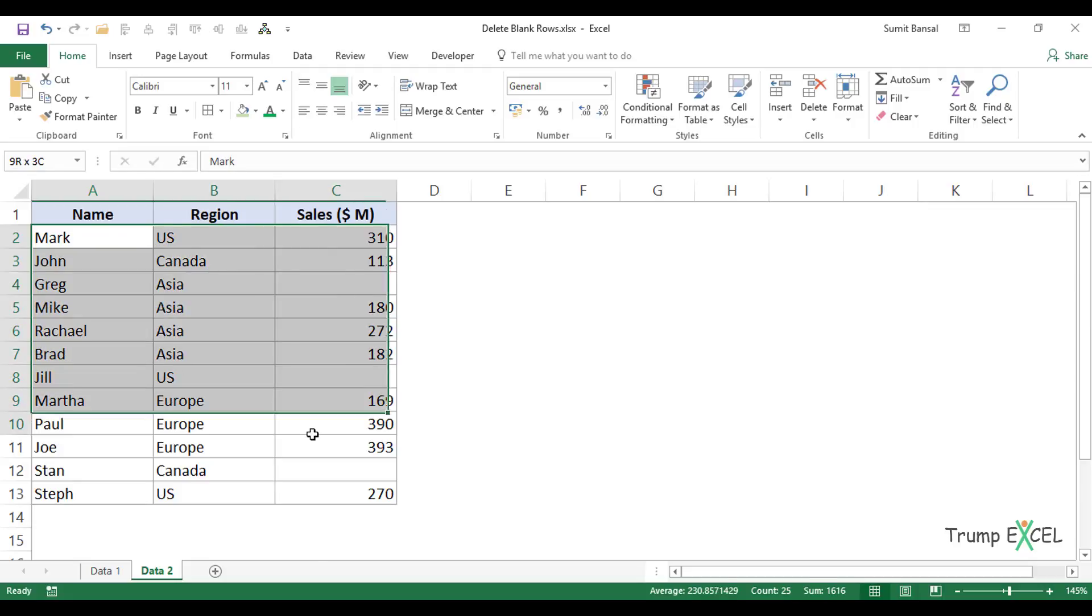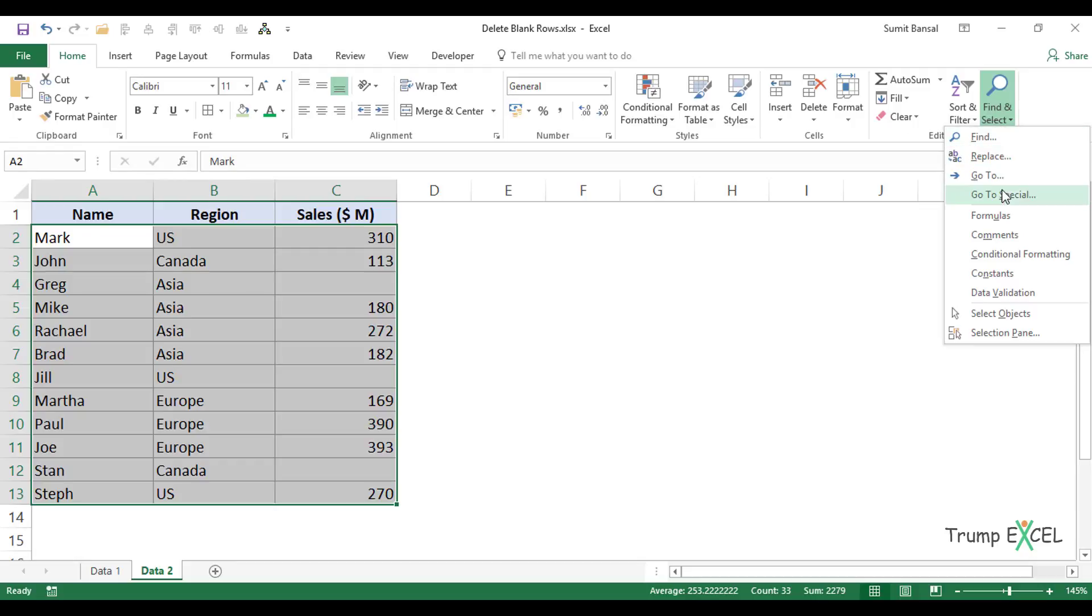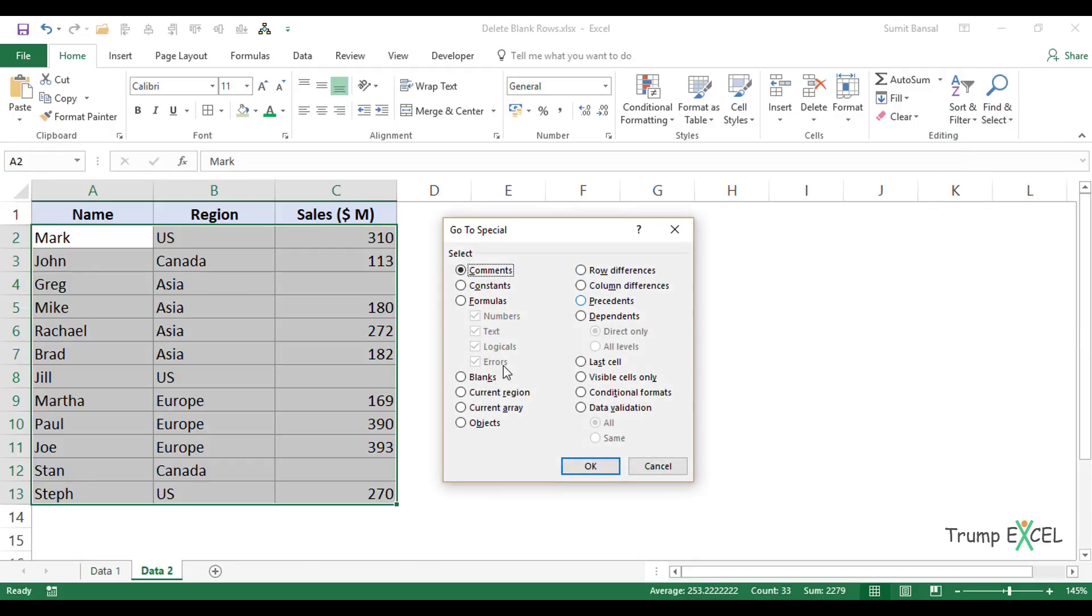So in this case, again, let me quickly select this entire dataset, go to Home, Find and Select, Go to Special. Here I'll select Blanks and click OK.